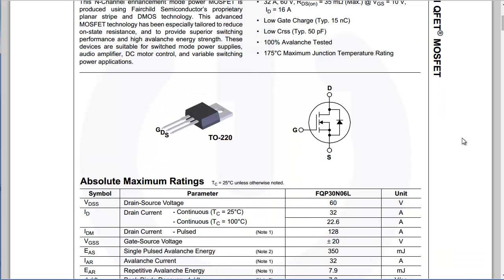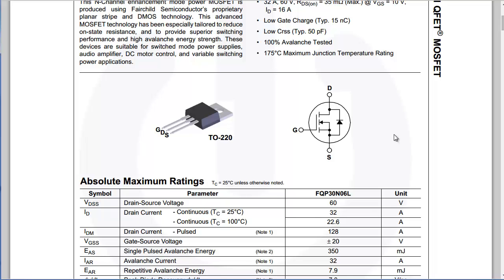So the second thing we are looking for for this circuit is the ability to switch its on and off states based on the application of zero or five volts from the Arduino on the gate pin.